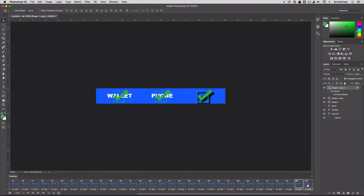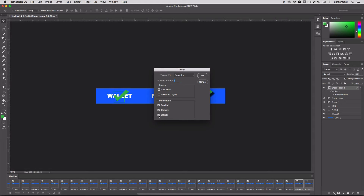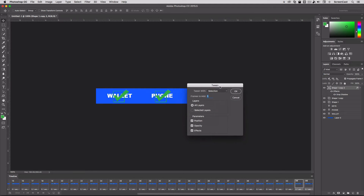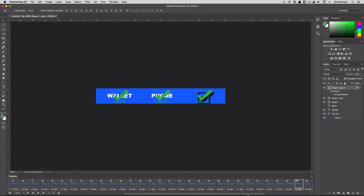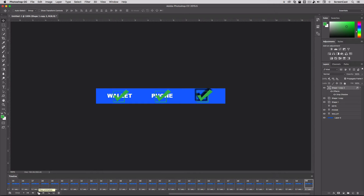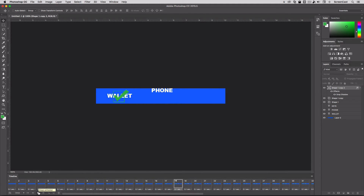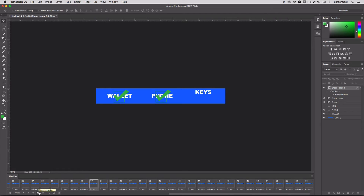Then I'm going to select those two keyframes and go over to the tween button. Make sure that you have Effects checked, because this is the effect we're talking about here. I'm going to add 10 frames so it plays a little bit slower, then hit OK. Now you can see this animation take place — I'll hit play, and you can see the animation actually rotates the rotation of the shadow. And you can see that was animated with the tween.